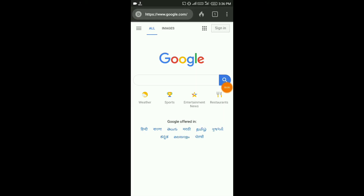Friends, what is this Gmail? We have a Google email service. If you have a Gmail account, you can use the Gmail account. That will also be able to use any browser.